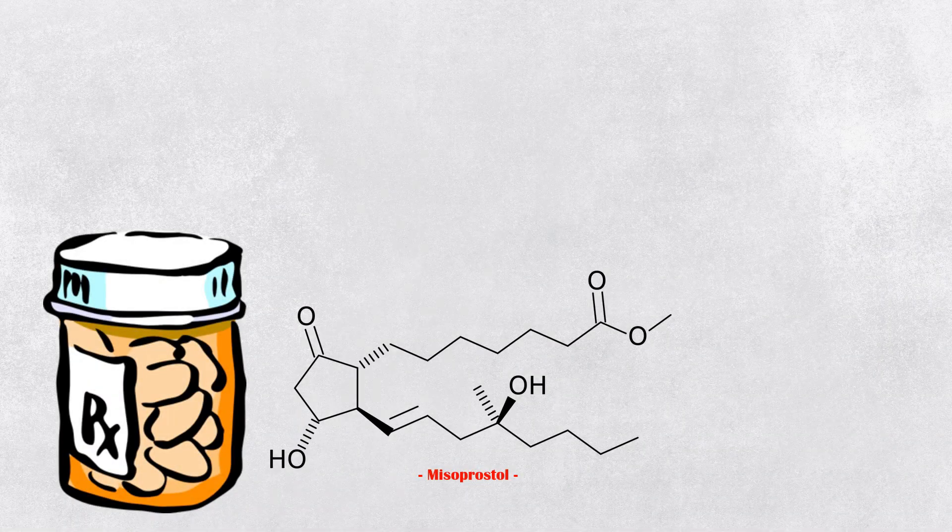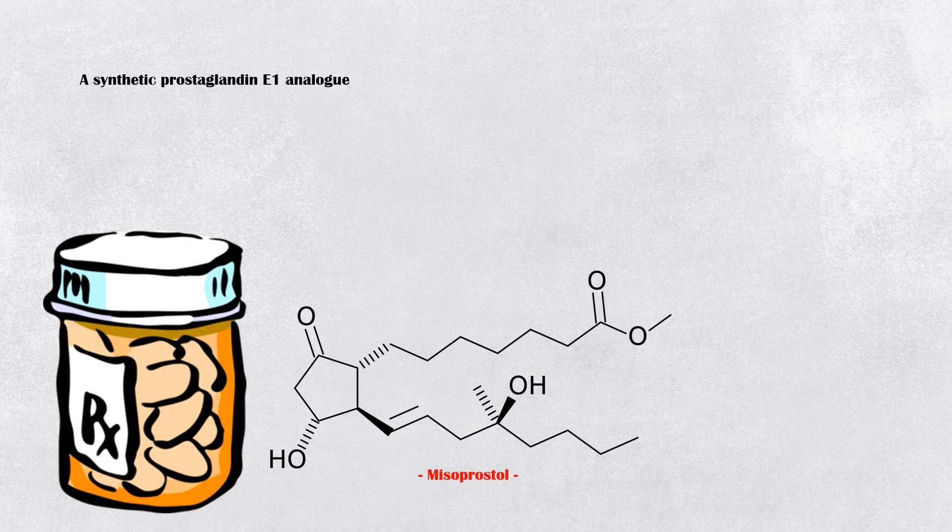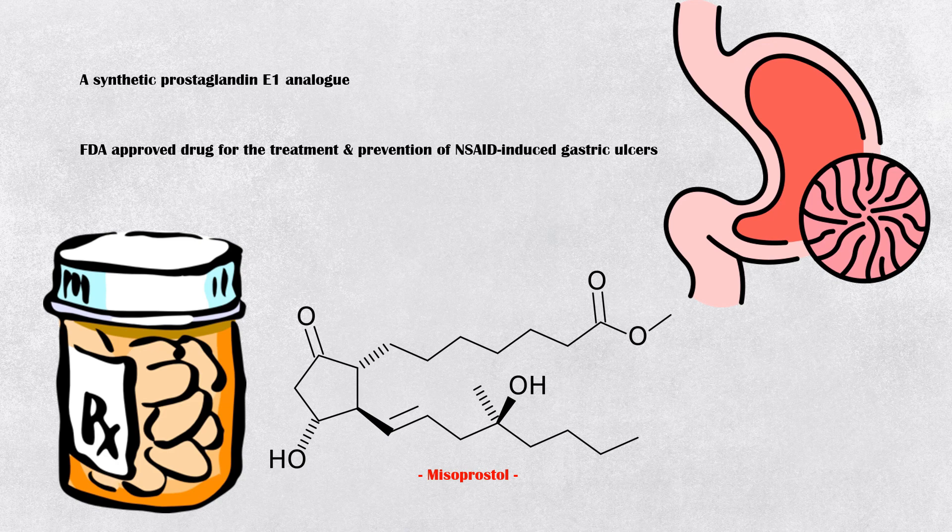Misoprostol is a synthetic prostaglandin E1 analog which is FDA-approved only for the treatment and prevention of non-steroidal anti-inflammatory drug-induced gastric ulcers.